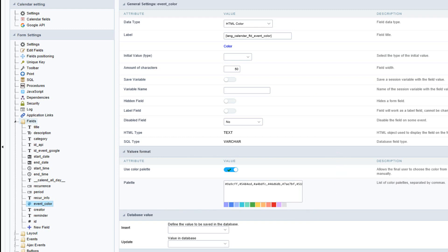Now that you have seen the standard features of the calendar application, let's take a closer look at the Google API options available within the calendar settings.